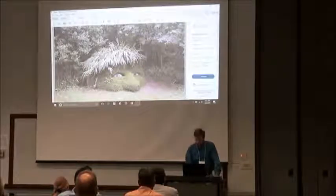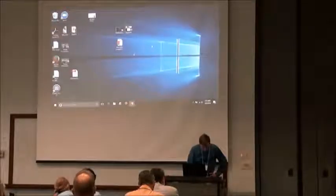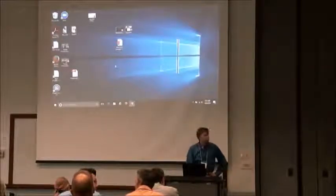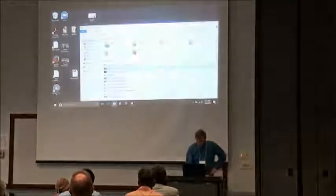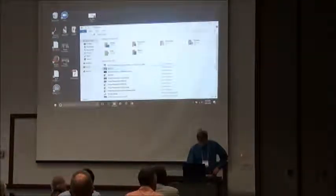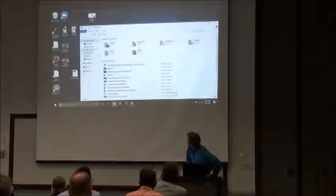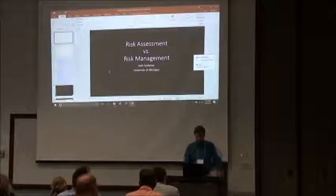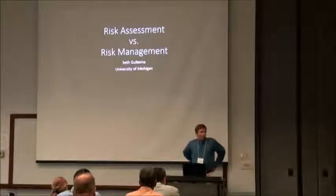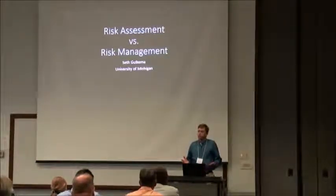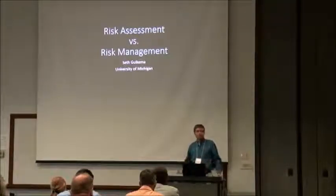Andrew asked me to explain the difference between risk assessment and risk management. This isn't so much going to be talking about research that I do — it's more about the basics: what's the difference between risk assessment vs. risk management, and what are some of the tools used in each of these different areas.